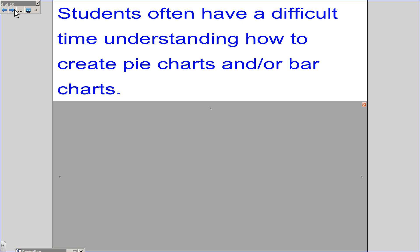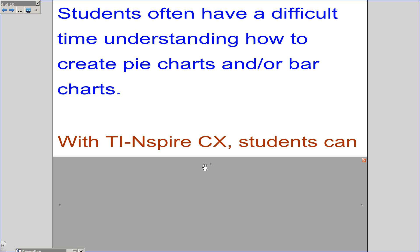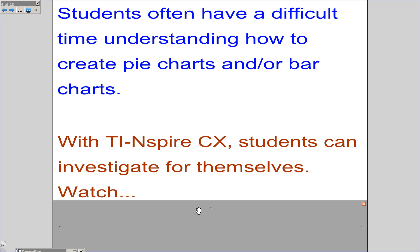Students often have a difficult time understanding how to create pie charts and bar charts. With TI-Nspire CX, students can now investigate for themselves. Watch.